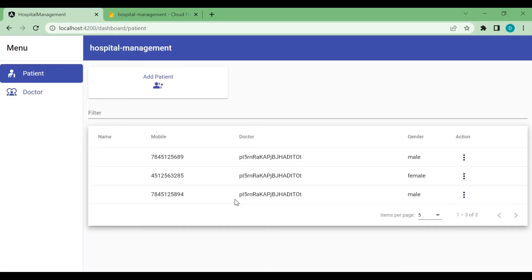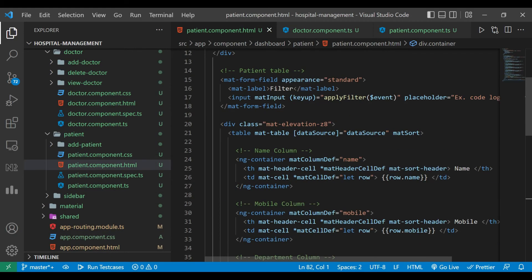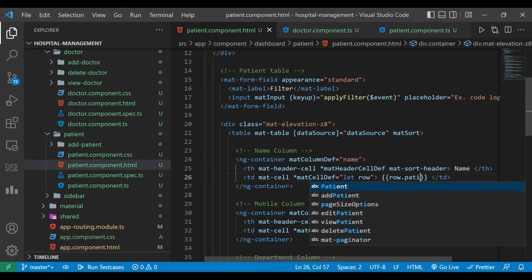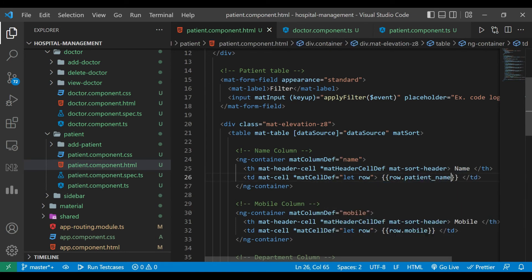We can now see the data is coming through in the UI. However, the patient name is not showing up, so we check why. We go to the patient component HTML file and find that the field name is not 'name' — it should be patient_name, so we fix that.